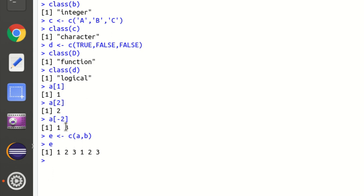We can also make use of simple arithmetic operations on vectors. For example, `a + b` is allowed and returns 2, 4, 6 — because 1+1=2, 2+2=4, 3+3=6. So simple arithmetic operations are supported on vectors.